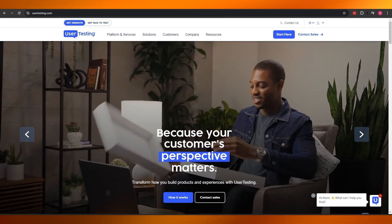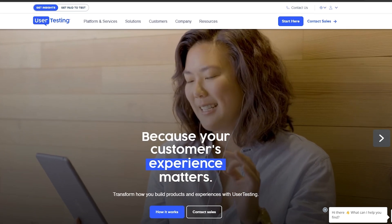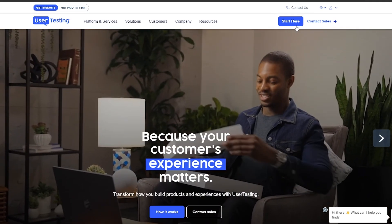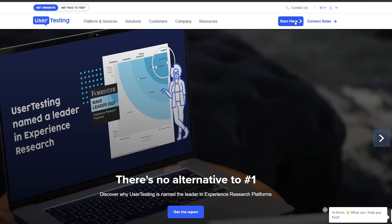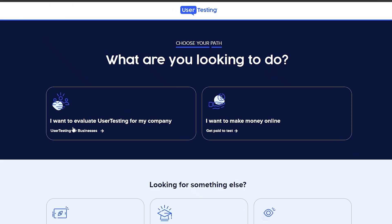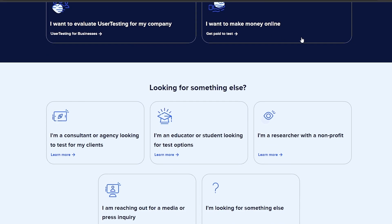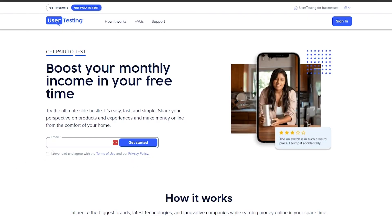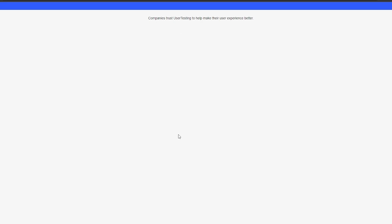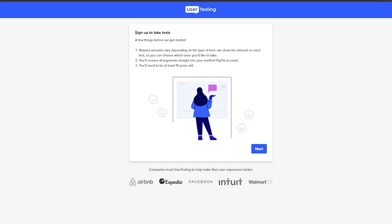I'm simply going to go ahead and log in and create an account. You can create an account by clicking on the 'Start Here' button. Over here I want to evaluate UserTesting for my company — I want to make money online. You can choose whatever option fits you, but I'm going to go ahead with 'make money online.' Then we just enter in our email.